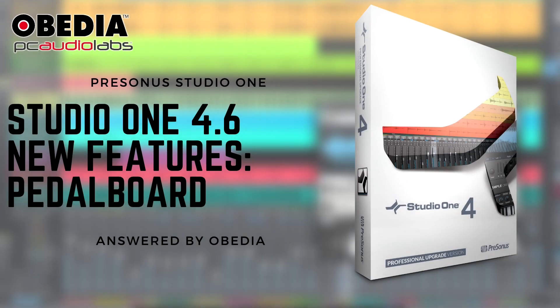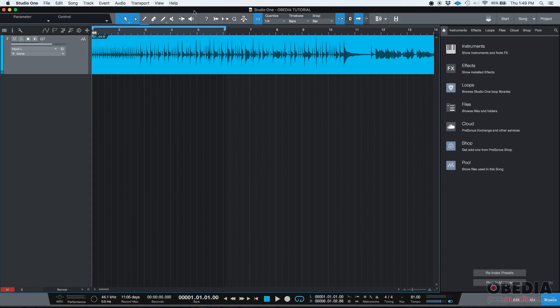Hey guys, this is Henry from OBD again. Today we're going to be working on the third demonstration of the new features included in Studio One 4.6. This new feature is going to be the new pedal board plugin.